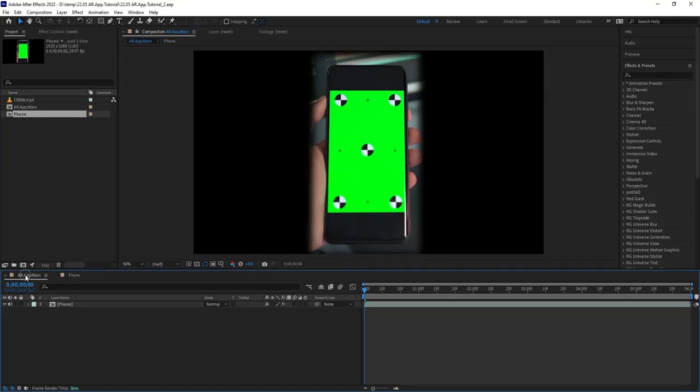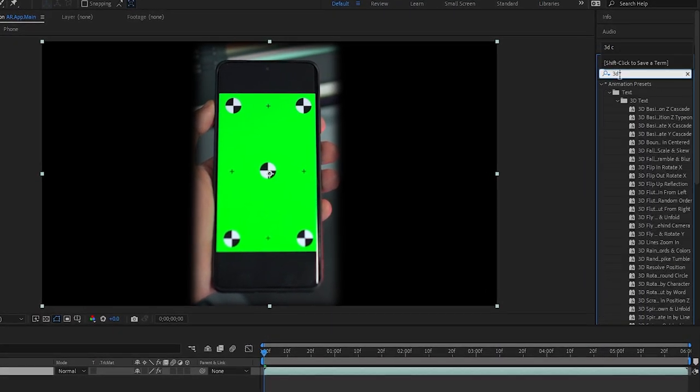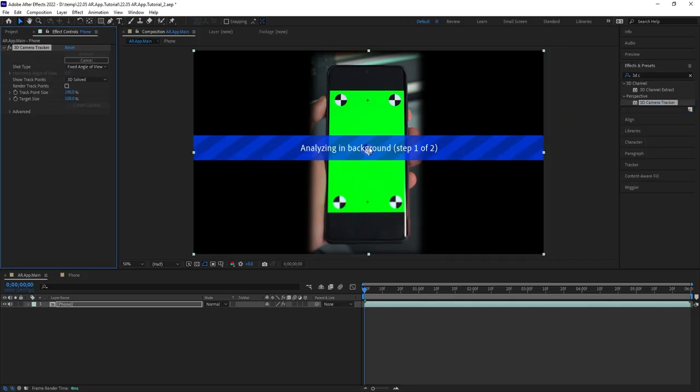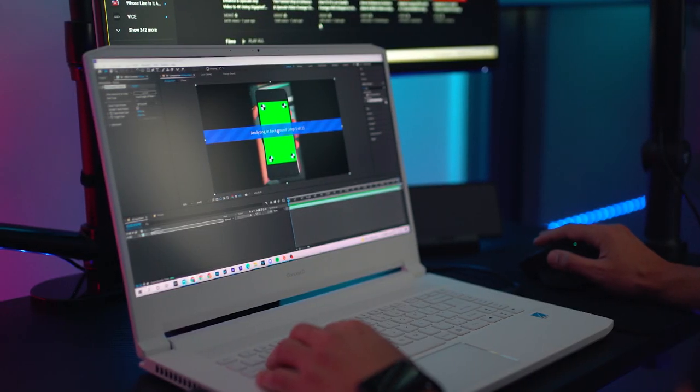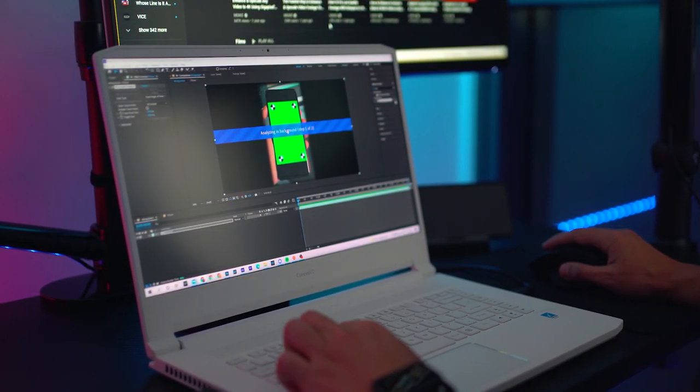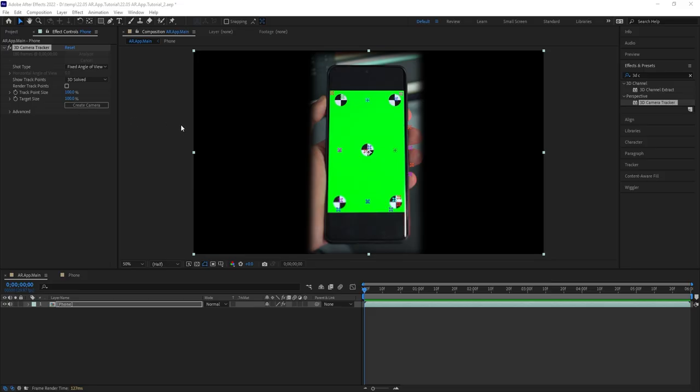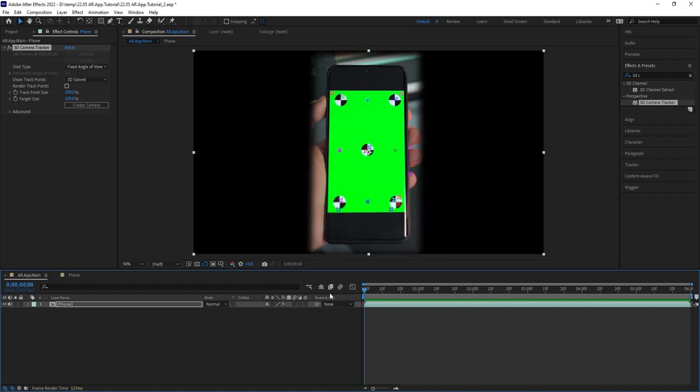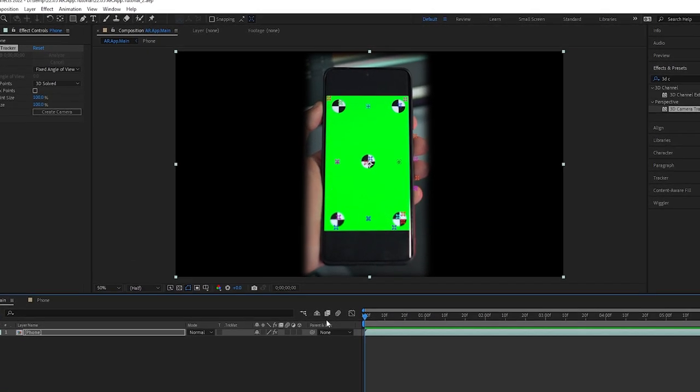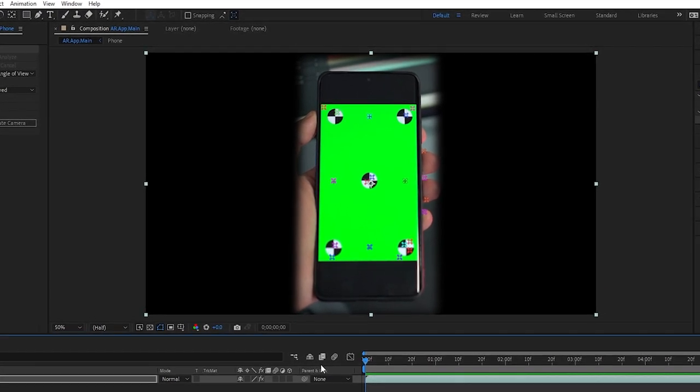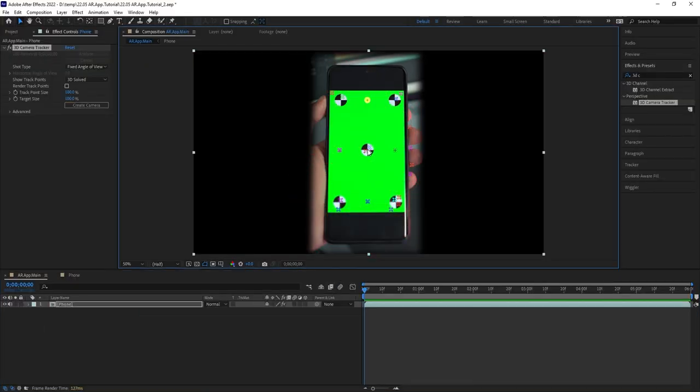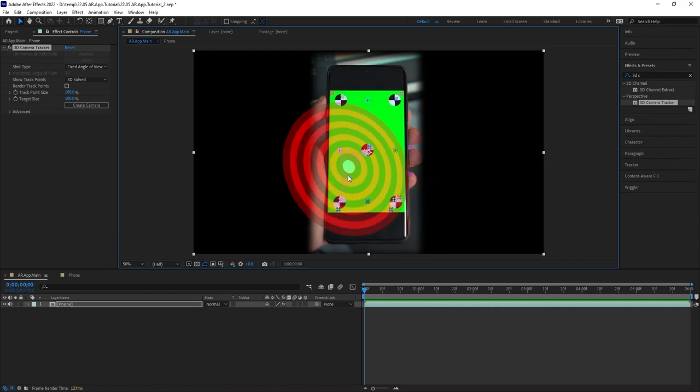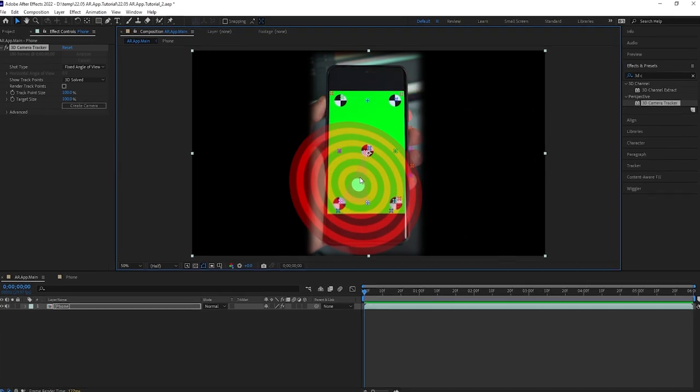So back to the main composition with the phone composition layer selected, go to the effects tab, look for 3D camera tracker and simply drop it on the layer to start processing. It usually takes a few seconds to process depending on the complexity of your footage. Once it's over, you will notice new colored tracking points were added on the phone surface. And yes, these are just temporary and won't show up in your final render.